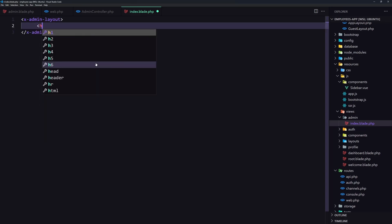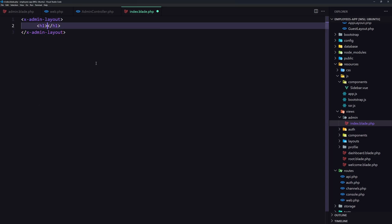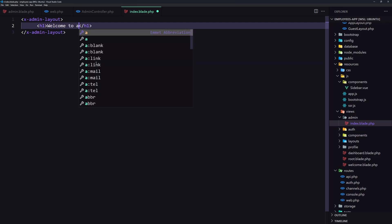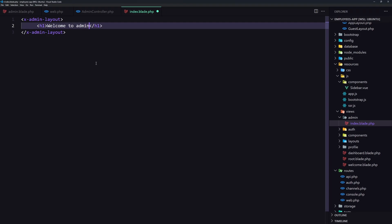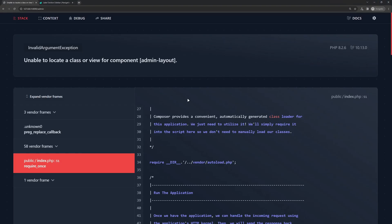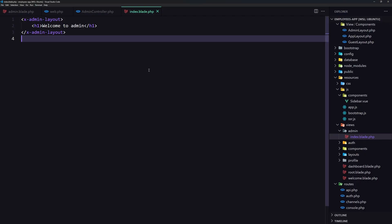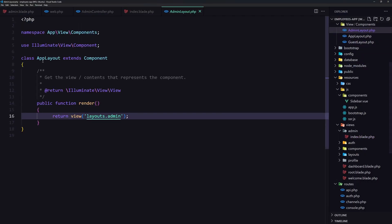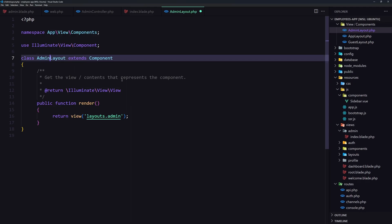and I'm going to add the h1 and say welcome the admin. Let's save and let's go here. Admin layout node. Yeah, we need to go here and change also the name of the class to be admin. Save.